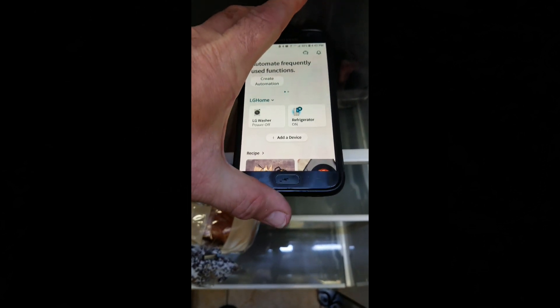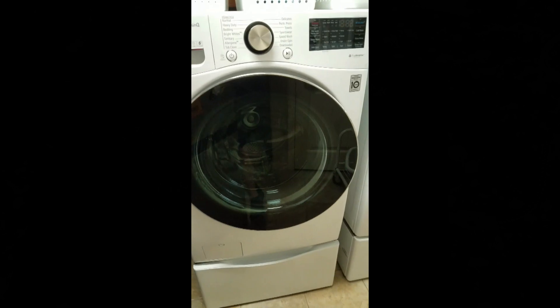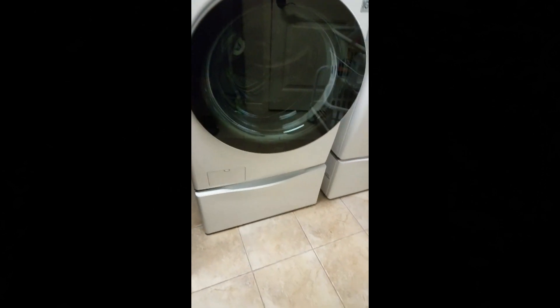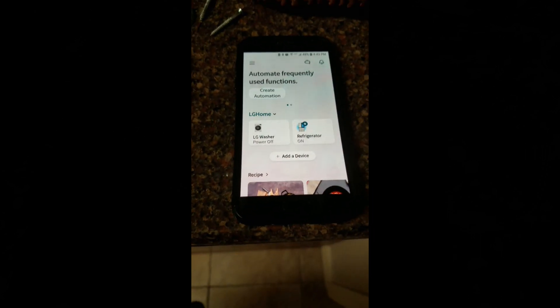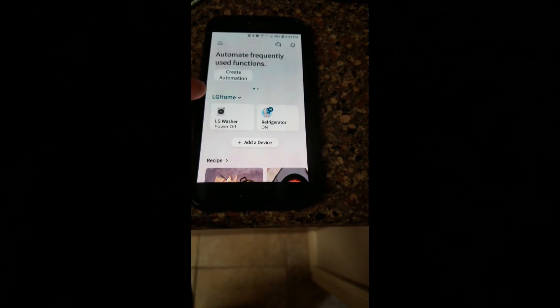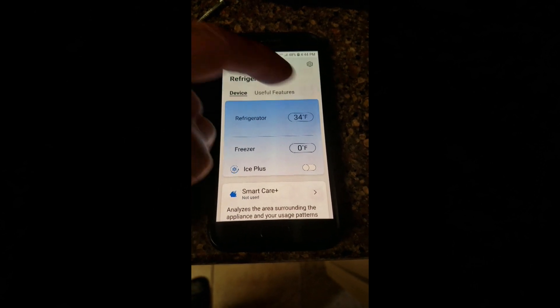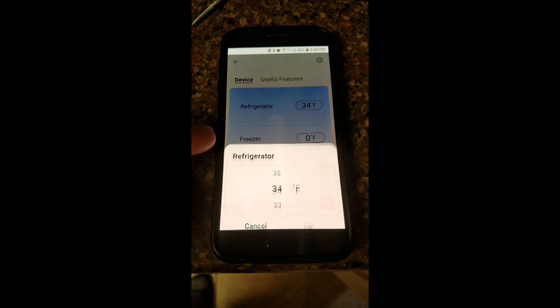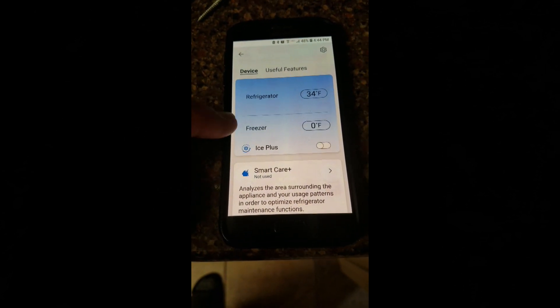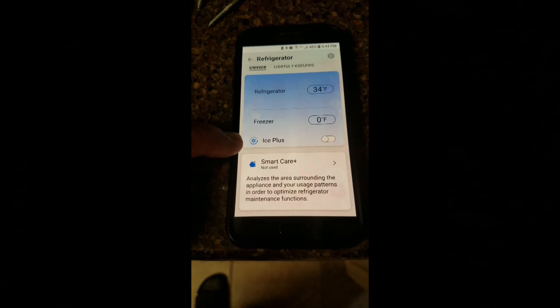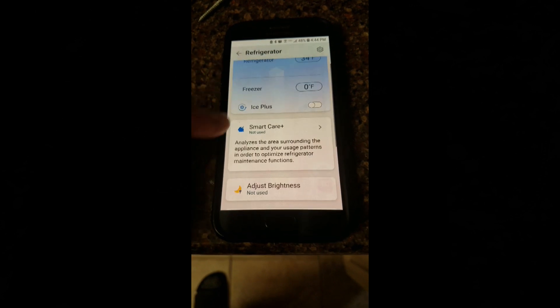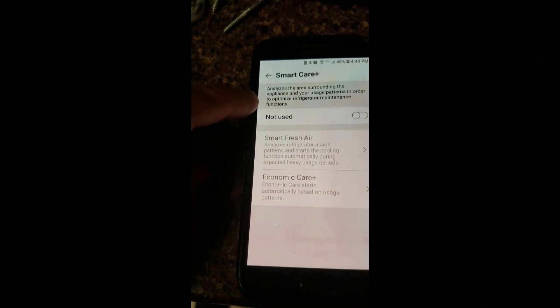The refrigerator shows as always on in the app, but the washer and dryer show as off because they're currently off. Devices like washers and dryers need to be powered on for the app to work with them, whereas the refrigerator is always on. In the app you can adjust refrigerator temperature, freezer temperature, and turn on Ice Plus — extra ice production mode for a short period.